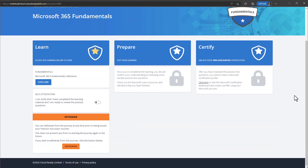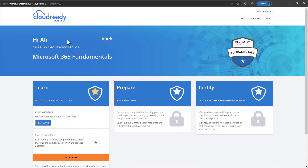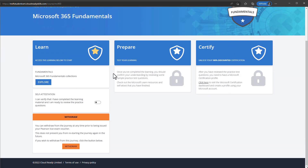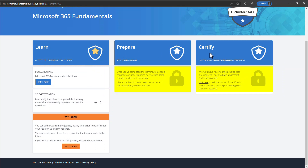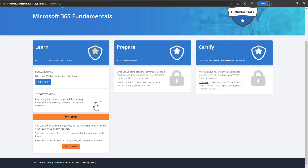There are three steps to get the free exam voucher: learn the subjects and topics, prepare for the exam by reviewing sample questions and answers, and then get the voucher. Once you have the voucher, you register for the exam. Note that the Prepare and Certify sections are locked at the beginning and will automatically unlock as you progress through the learning steps. Click Explore under Learn to start.